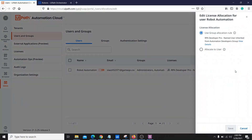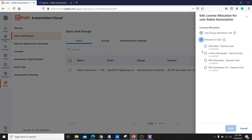If you go to Edit License, you'll see the option 'Use group allocation rules.' That's how you add your user to a group and it will take the license from that group. But if you want to allocate a license directly to the user without adding them to any group, you can do that as well — there is an option for that. For this demo, we are not doing that.